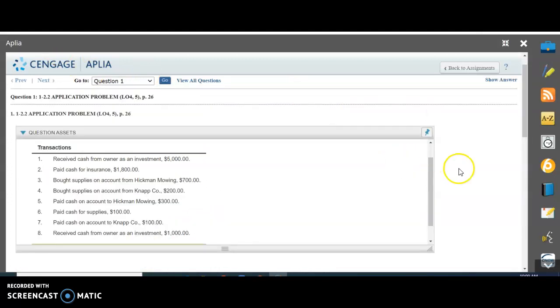Go ahead and try to do the rest of these, and then I will check your work. I finished filling all of the rest of these transactions in, and I hope you did as well. Let's see how we did.